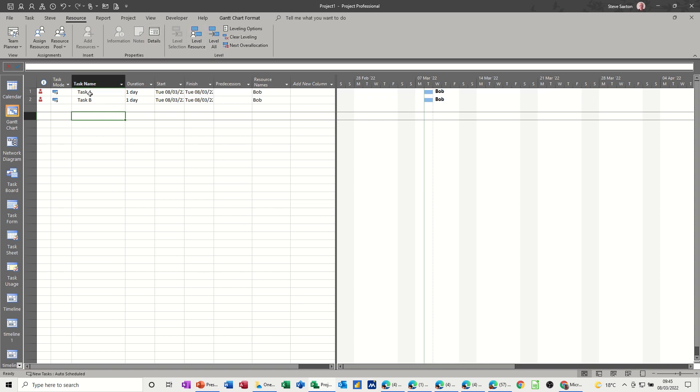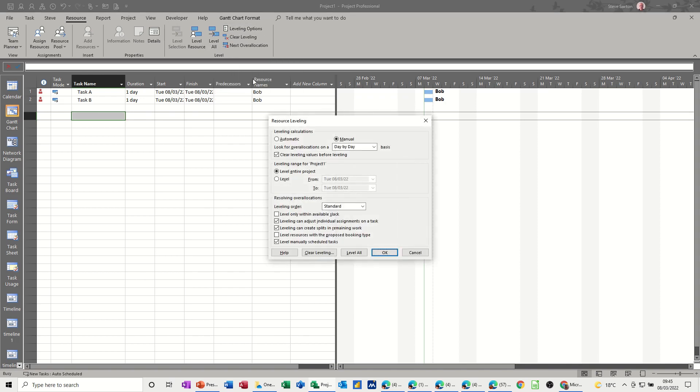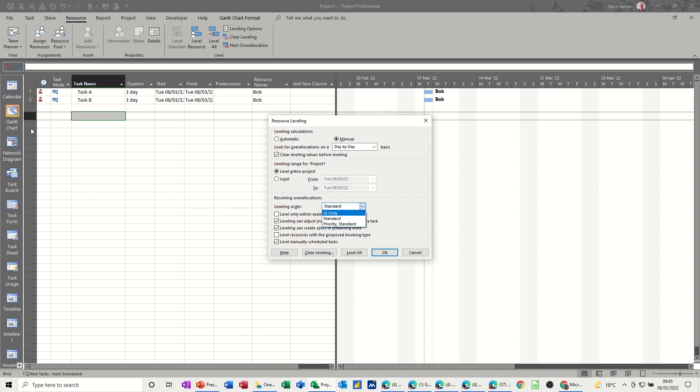Now when you resource level, if I go into levelling options, you've got three different options of levelling. That one there says ID only, which basically is talking about the order that it is in the list. So you can force it to look at the number order, so therefore one goes first followed by two. Standard, which is the default,